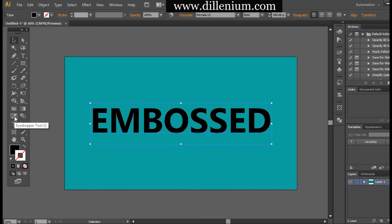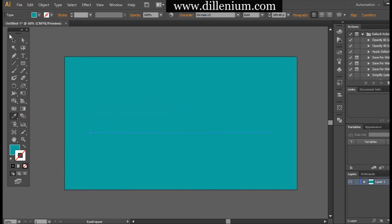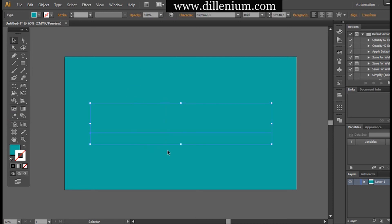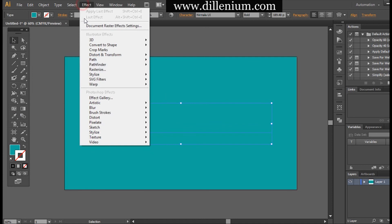Okay, so it will look like this. Now I'm changing the color of the text to match the background, so I'm taking this eyedropper. You can see that nothing is visible right now.